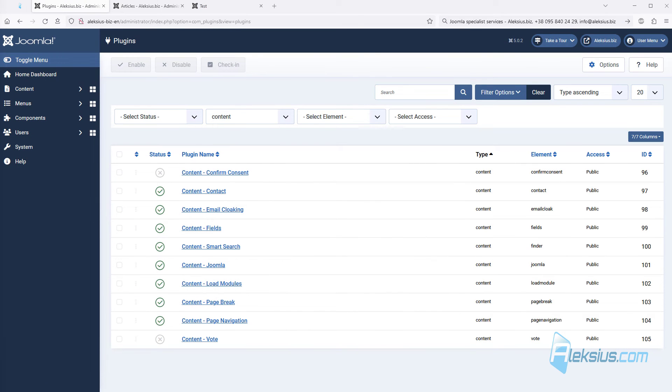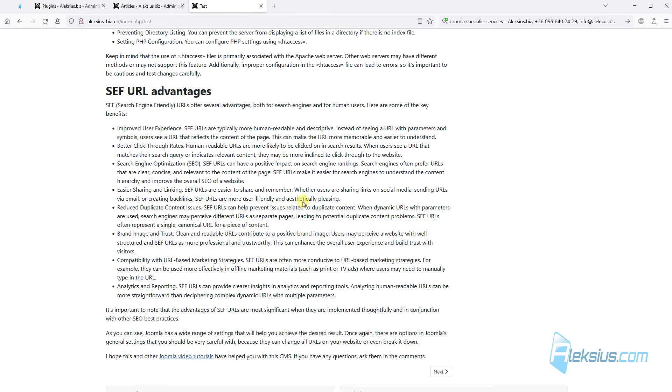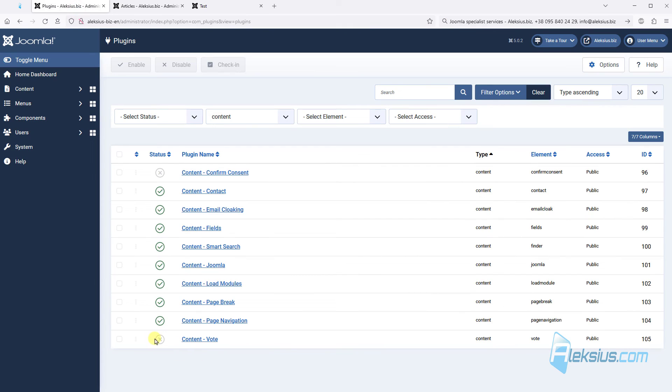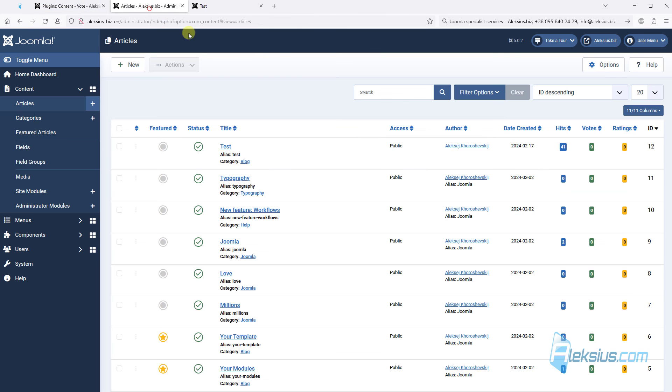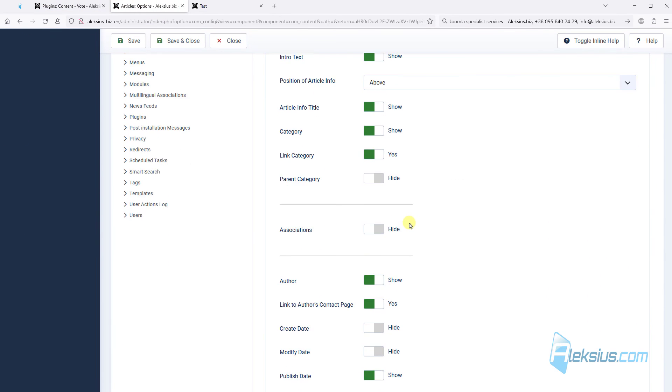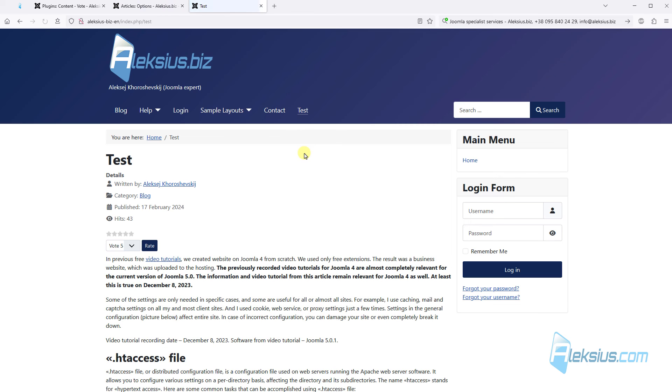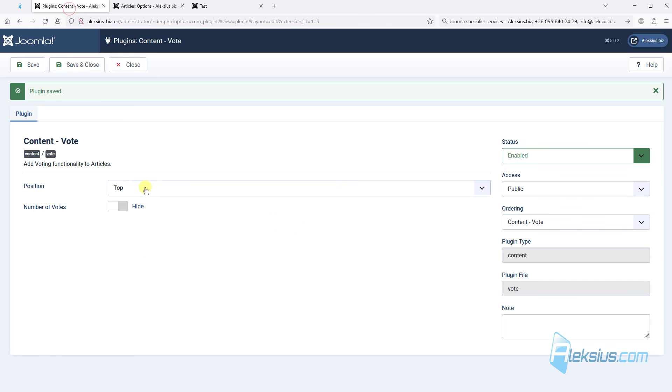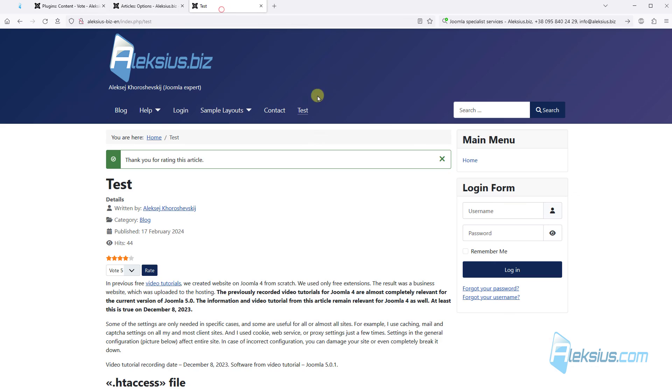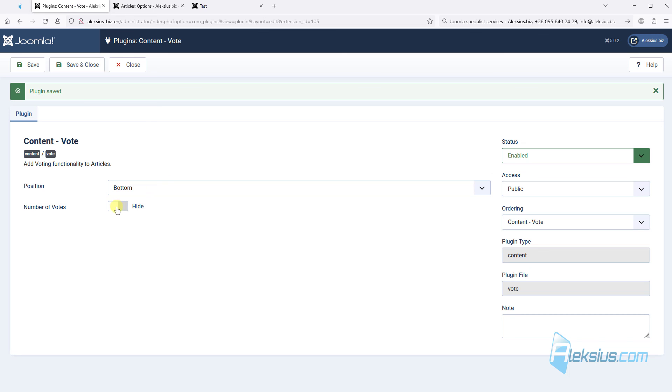And the last plugin I want to show you in this video tutorial is content vote. Let's see. There is no votes here. This plugin is disabled by default. Just enable it. Go to options and enable vote here. Update the page. We can see some vote function here. We can vote. Also we can change the position. For example at the bottom. Here it is. And hide or show number of votes.